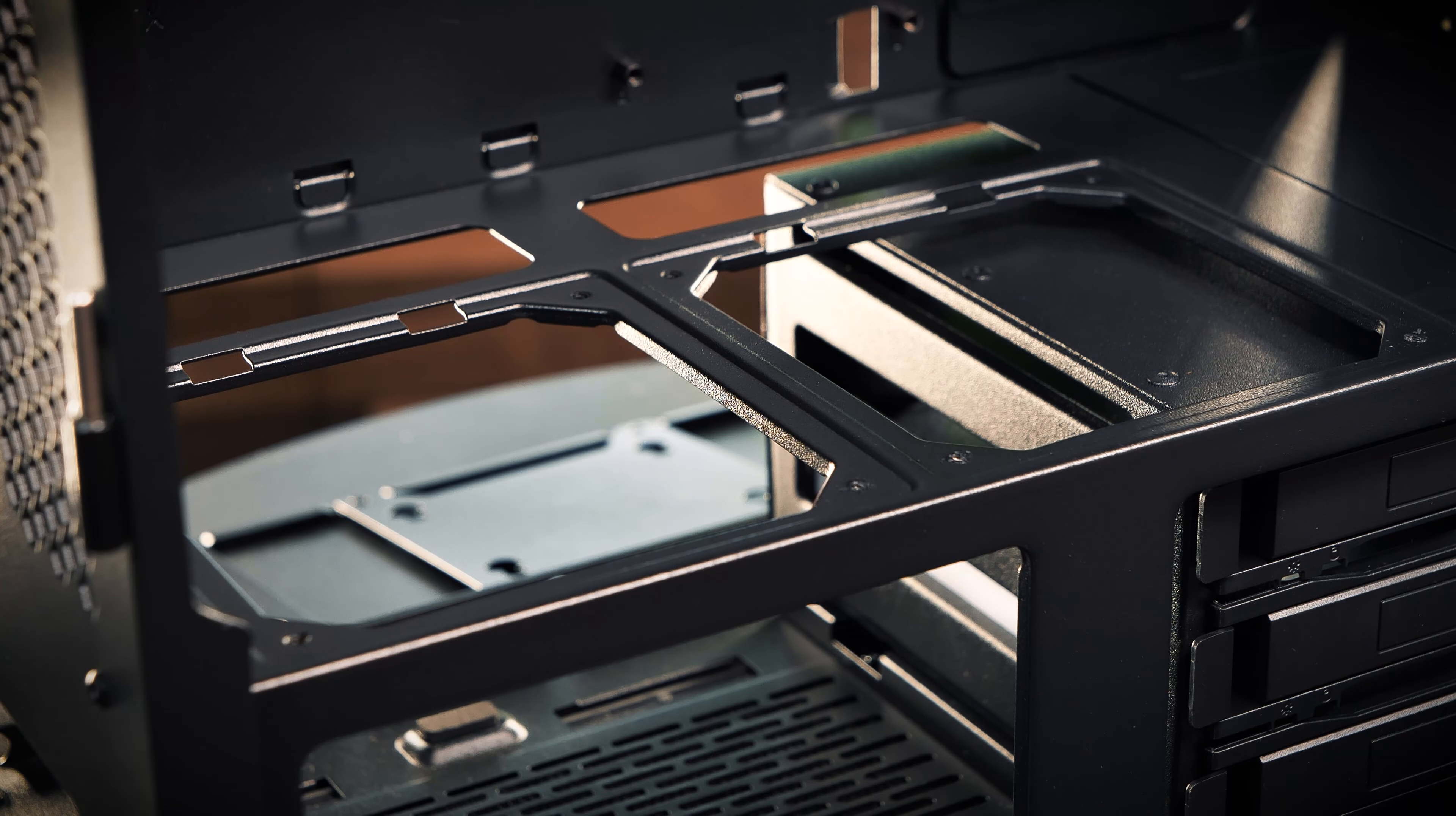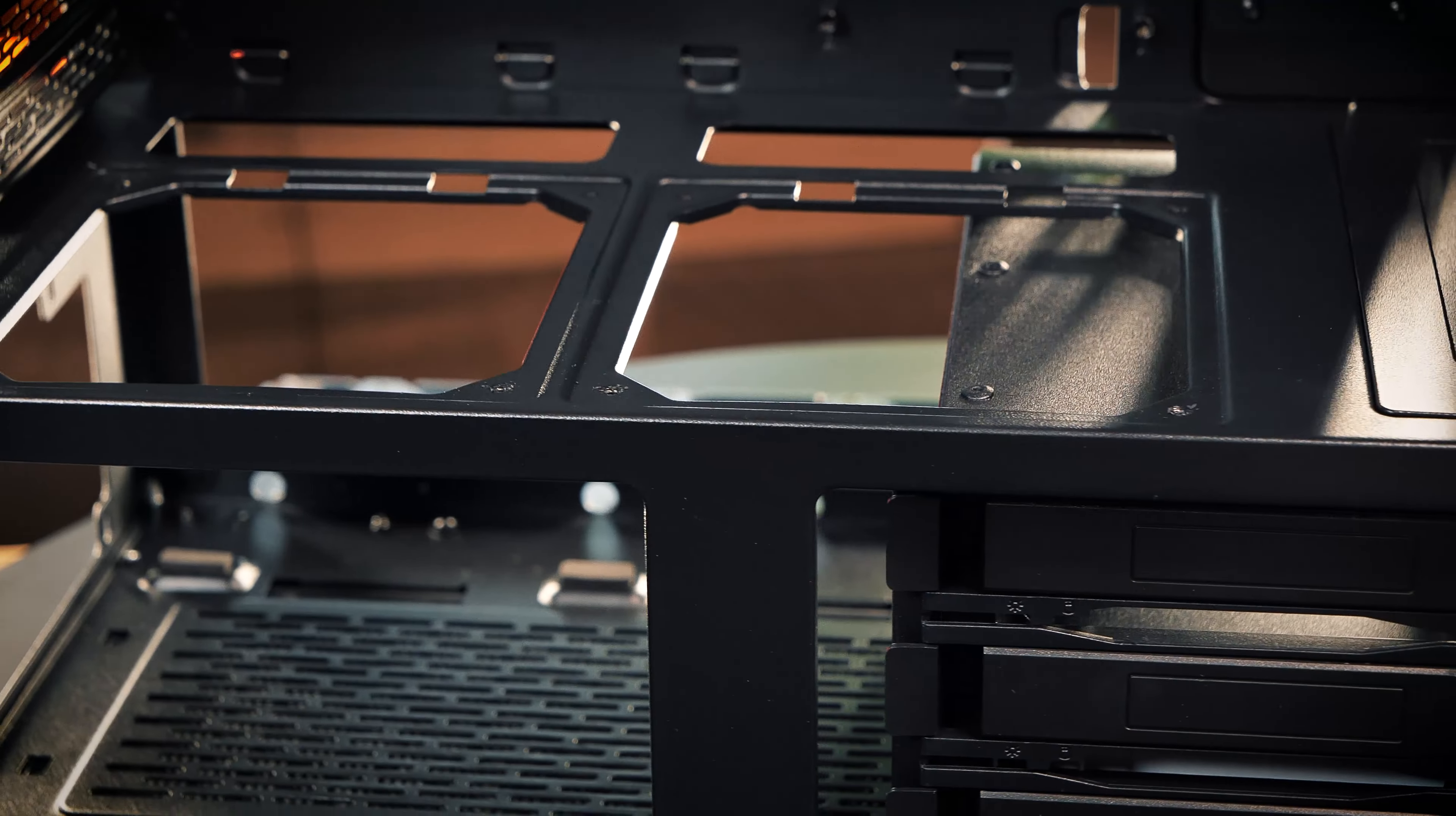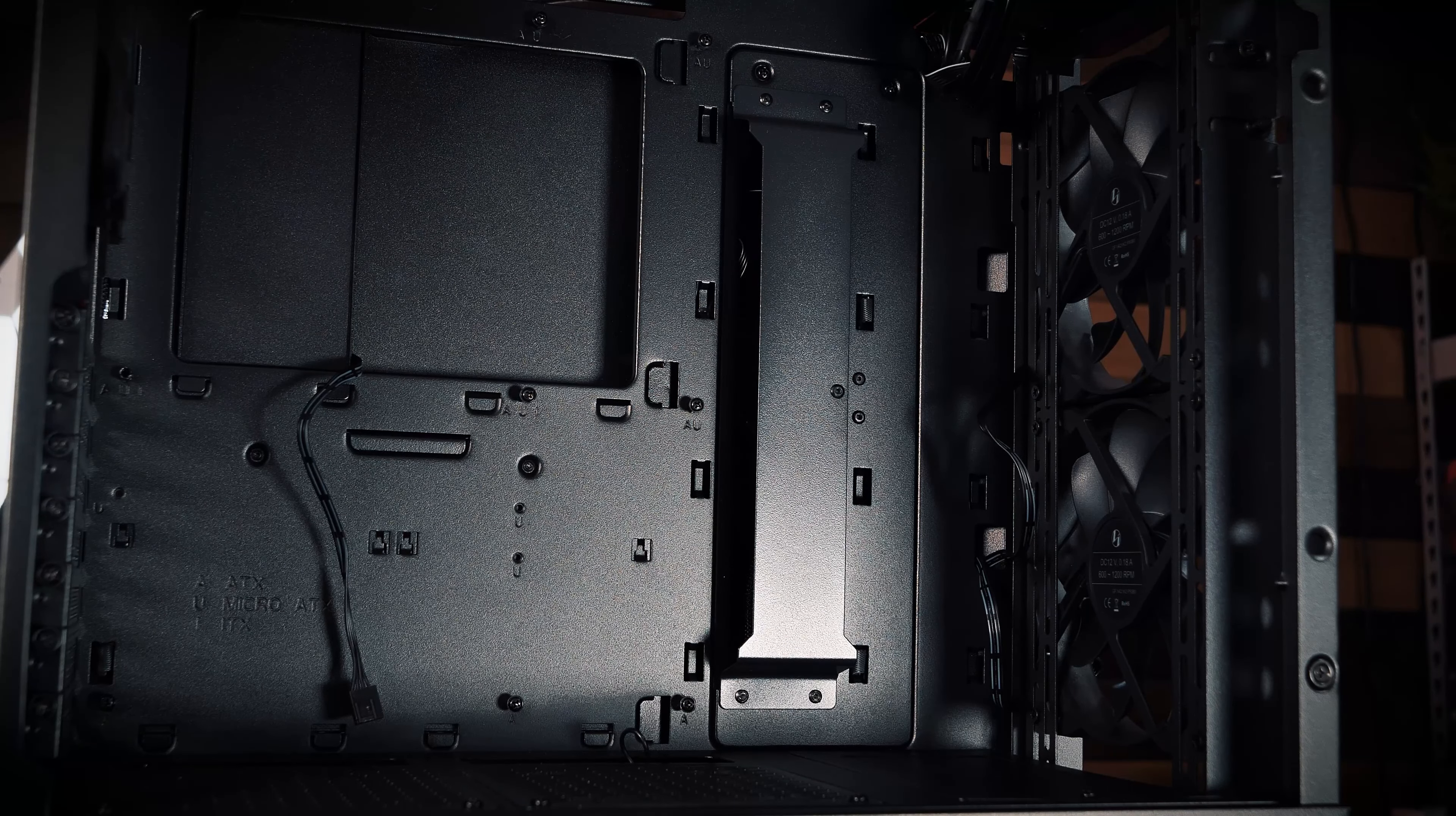Inside the main ATX compartment, there are two removable grates above the PSU if you intend to install 120 millimeter fans, or you can leave them in place and mount two 2.5 inch SSDs on top instead.